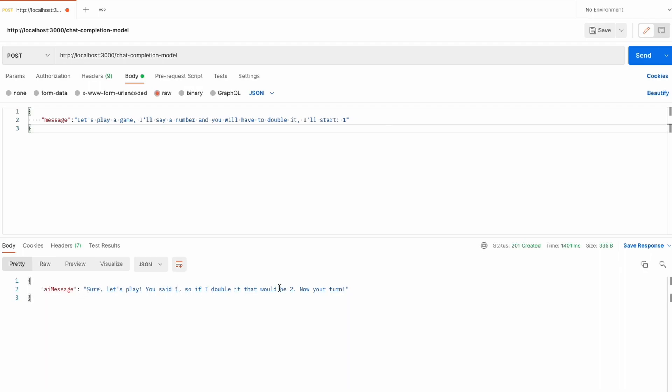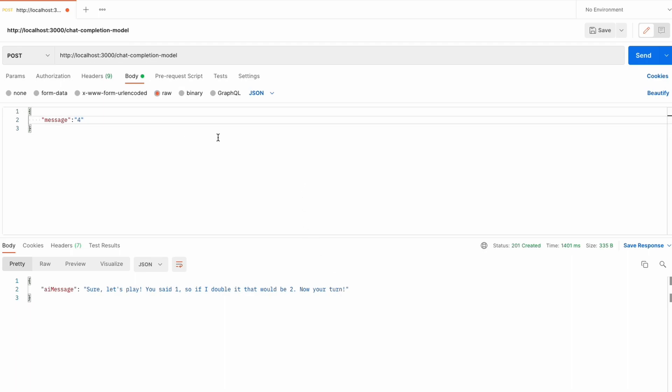The model says: 'You said 1, so if I double it, that would be 2, now your turn.' So now if I say 4, the model keeps going.